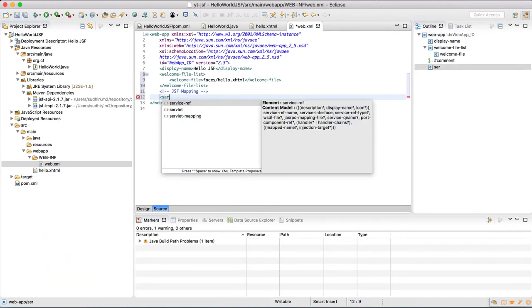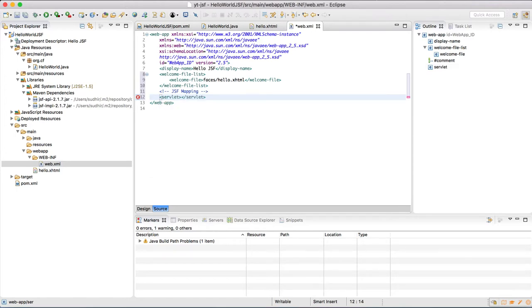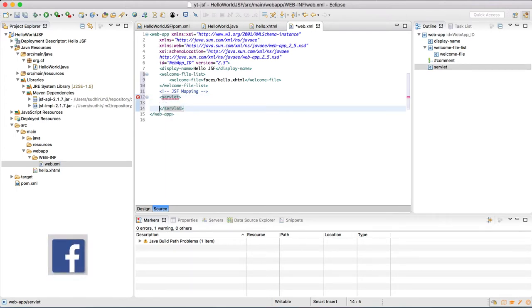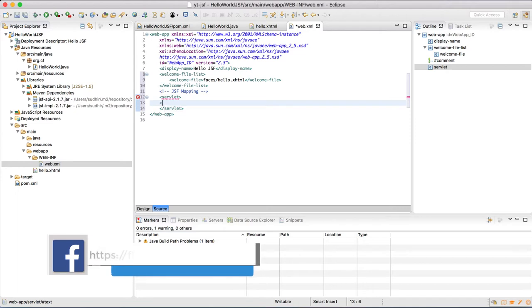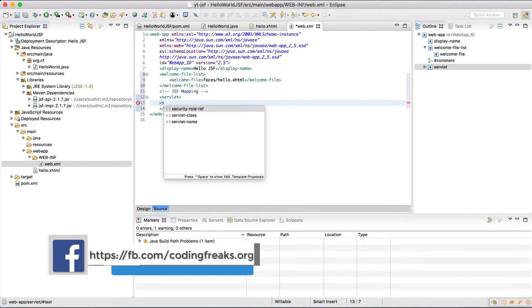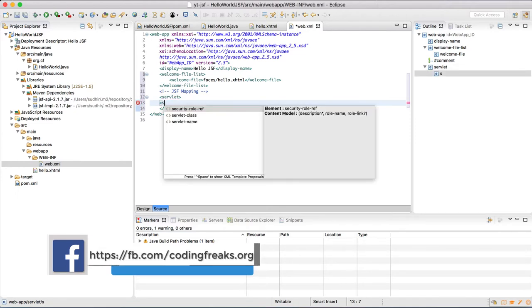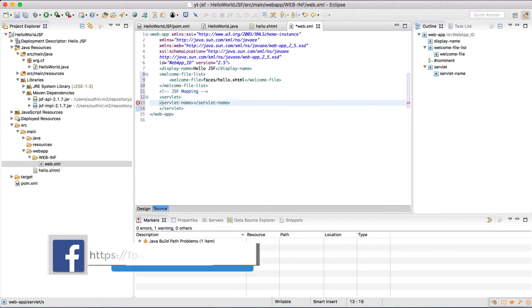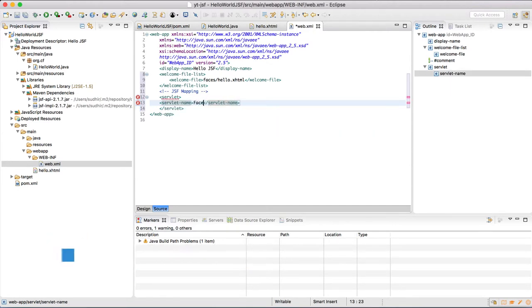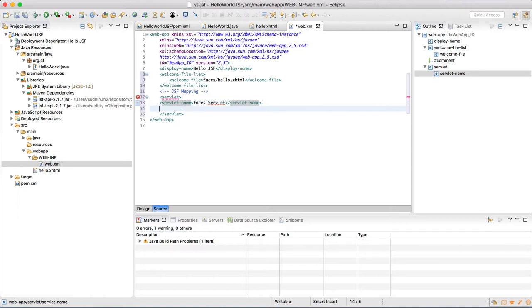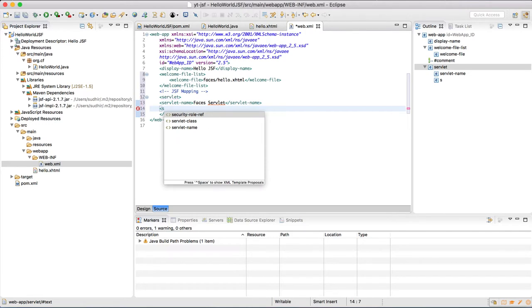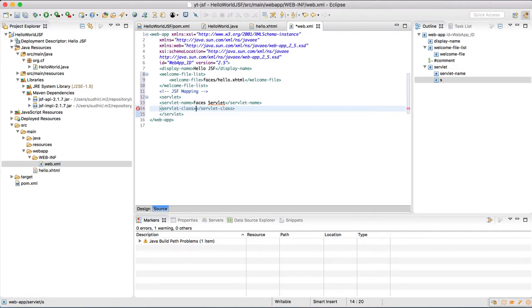Which is in the tag servlet. In this we are going to define servlet name. In this case, servlet name is Faces Servlet. And servlet class is javax.faces.webapp.FacesServlet.